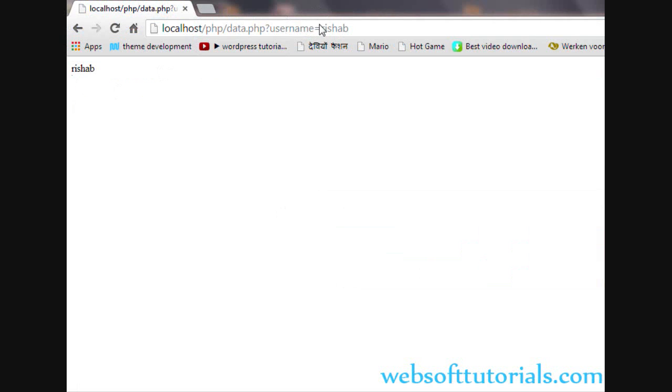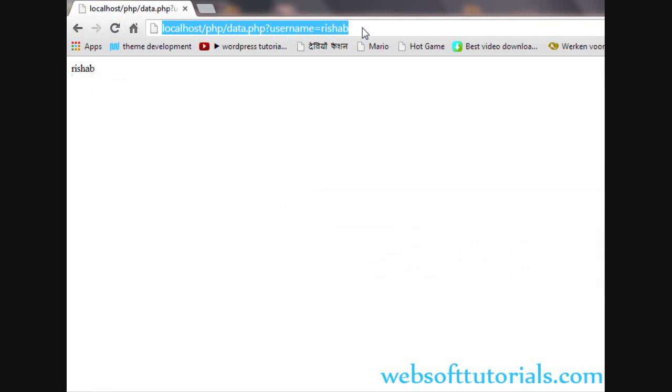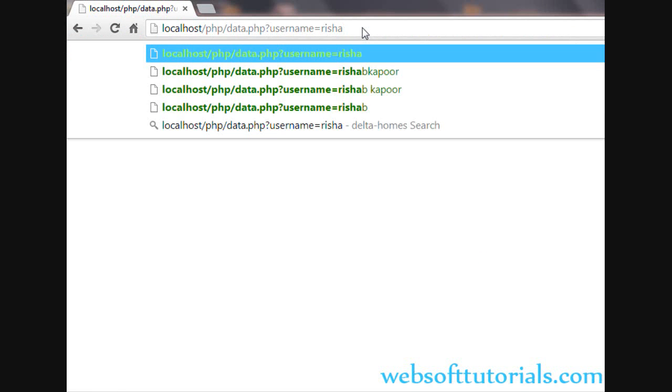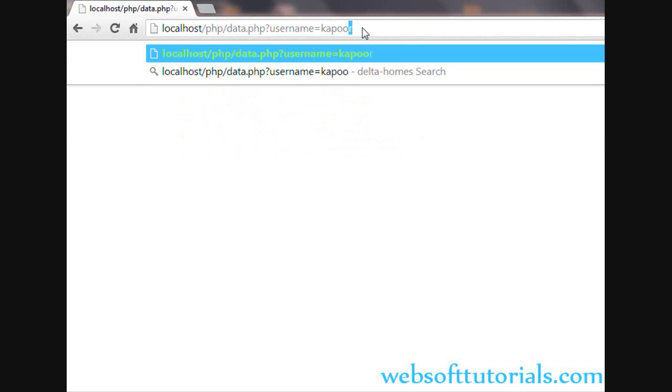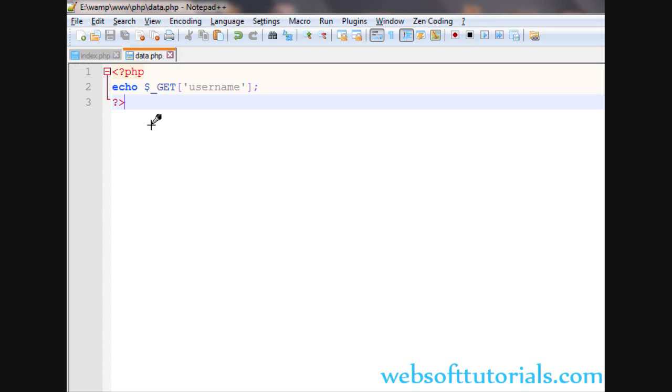Then you will be able to see refresh. You can see it is Rishabh. I can change it from here as well. You will see Kapoor. Now I will tell you what is the main benefit of using this GET method. By using GET method, you can bookmark the URL. But in some cases where the security is concerned, the GET method cannot be used.